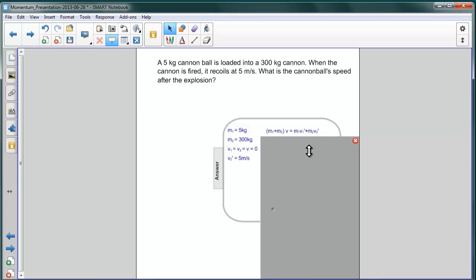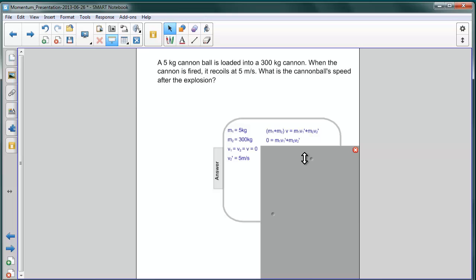Now it's worth noting that the velocity of both of the objects prior to the explosion is zero. So the term on the left, M1 plus M2 times V, just becomes zero. So we're left with zero equals the sum of the two momenta, the final momenta.